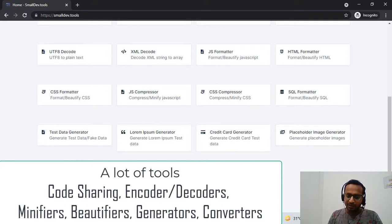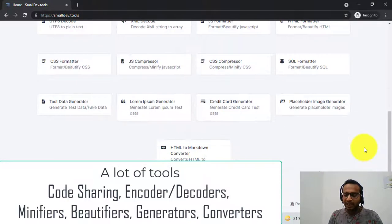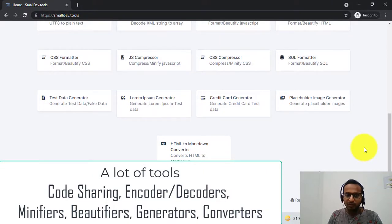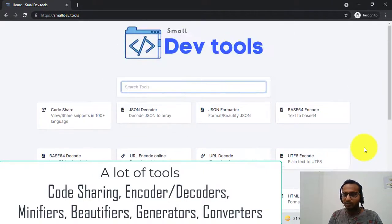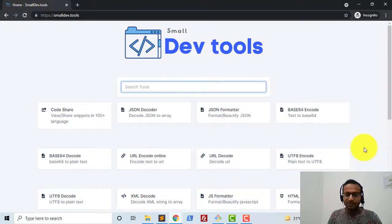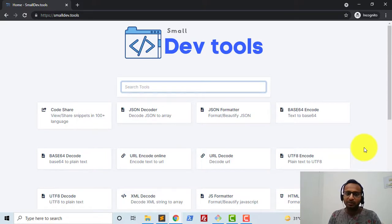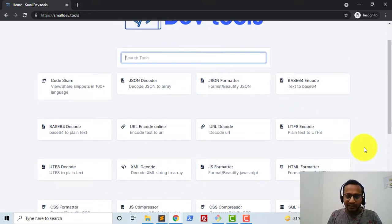As of now we have an HTML to Markdown converter, and a total of 21 tools. We're slowly adding more and more tools based on our requirements and our users' requirements. It's a completely free online tool, so let us get started.